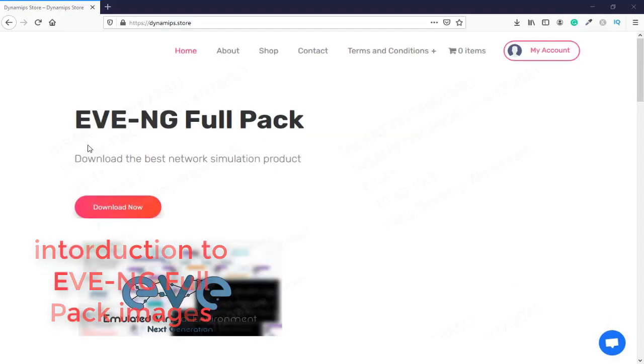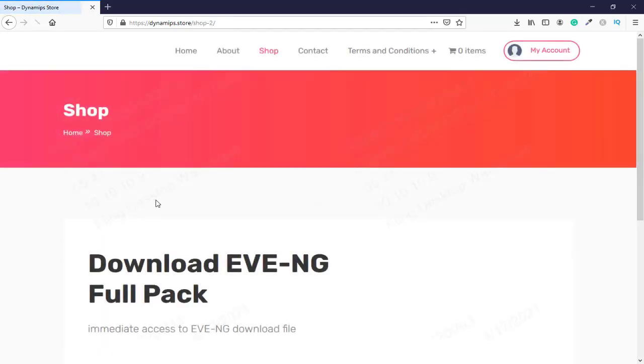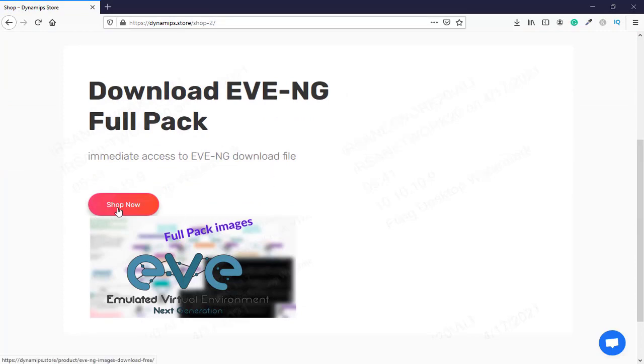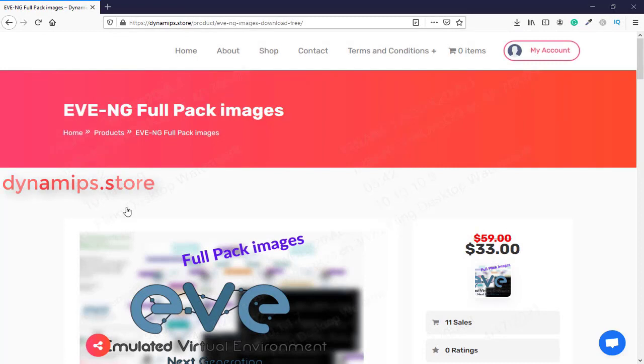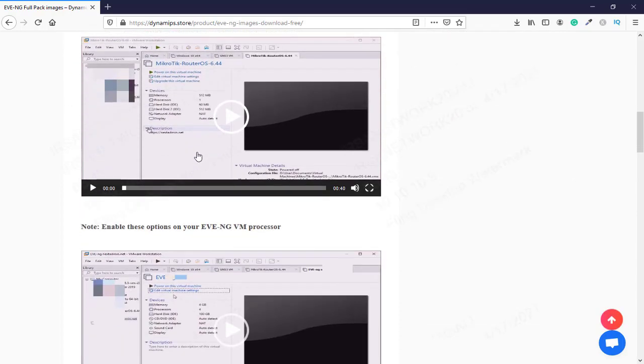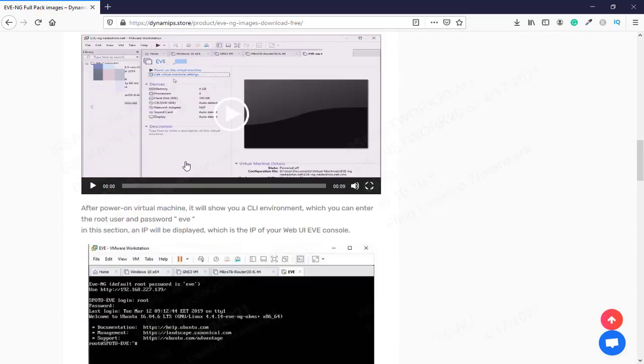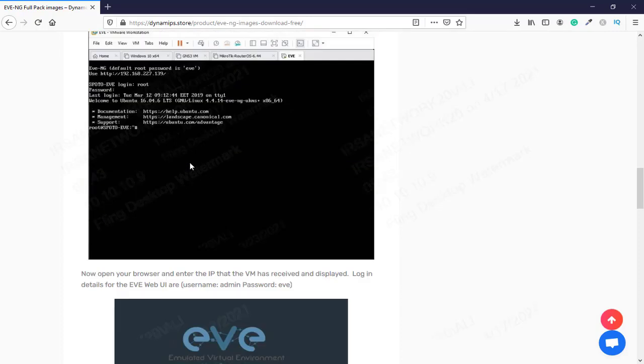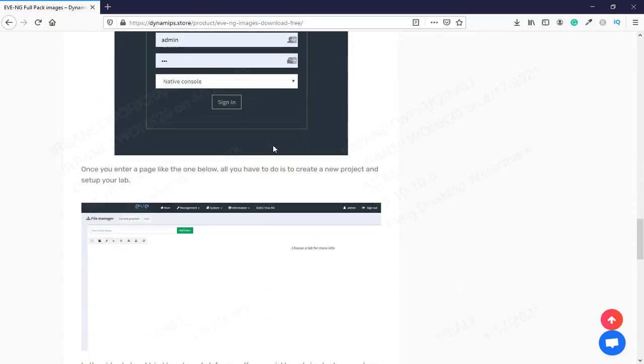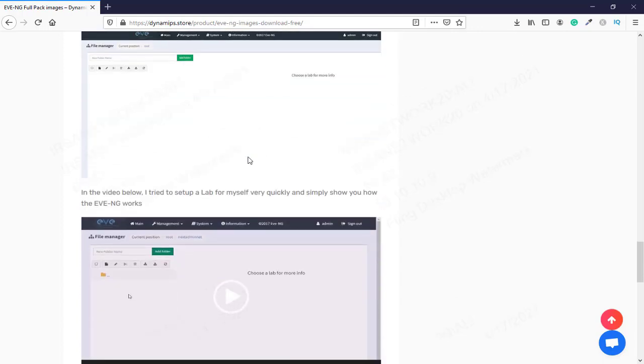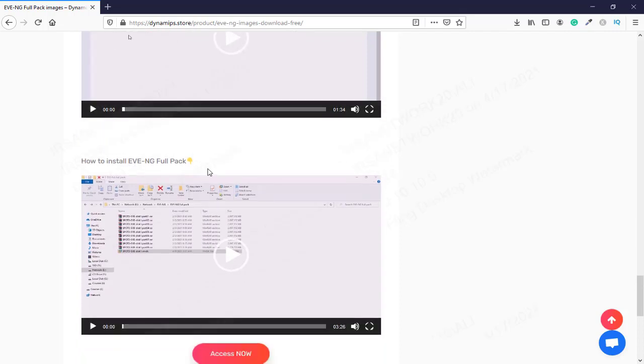Here is our EVE-NG full pack images. Here you can click on download, and here you can click on shop now. This is the great EVE-NG which is included more than 30 popular and great images that you can practice CCNA, CCNP, and CCIE. Here when you pay you will access the 17 gigabyte of EVE community VMDK file and you can import it like the instruction here and start practicing without wasting your time configuring your EVE-NG and pay hundreds of dollars for CCNA and CCNP and thousands of dollars for CCIE to access all the images that you want.